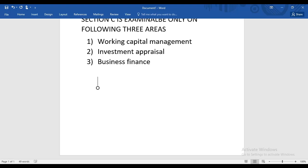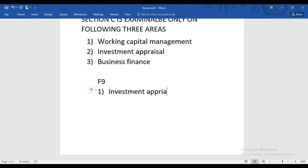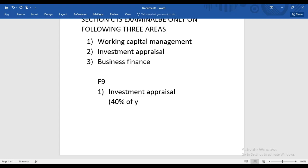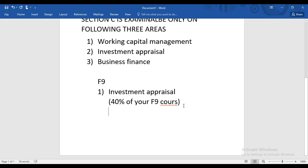In F9, the first topic we'll be studying is Investment Appraisal. Investment Appraisal is approximately 40% of your F9 course — it will take a bit of time, no doubt about it, because it is a large portion of your syllabus.